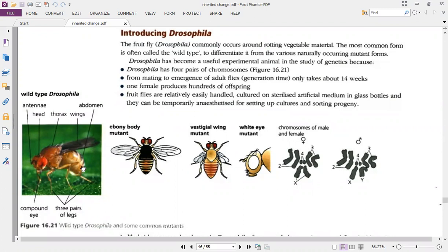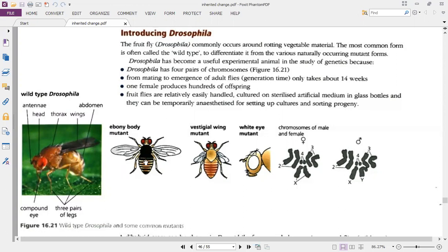What is the difference between wild type and mutant type organisms? Wild type is the form which is very common in nature. Wild type Drosophila has a normal antenna on its head, thorax, wings — which are pretty large — and an abdomen with three pairs of legs and compound eyes. There are also mutant forms: the ebony body, the vestigial wings, the white eye mutant, and some others.